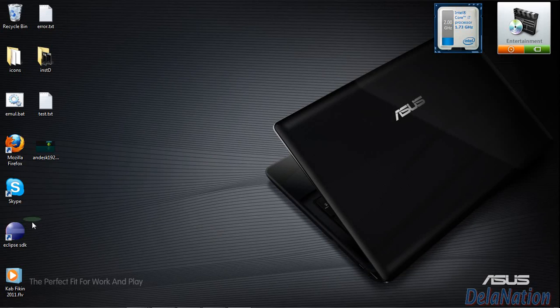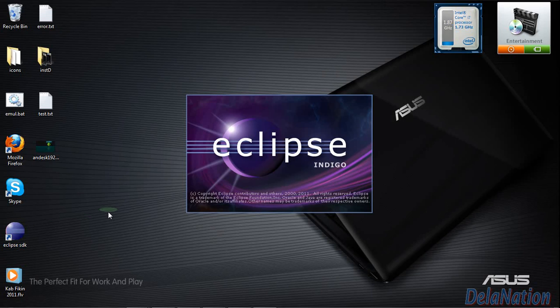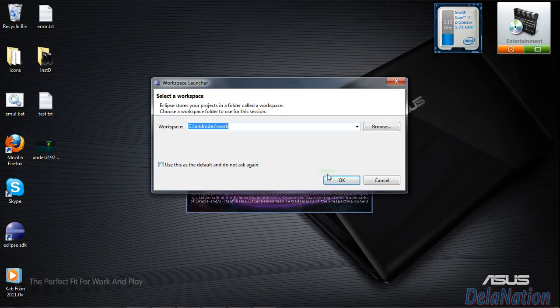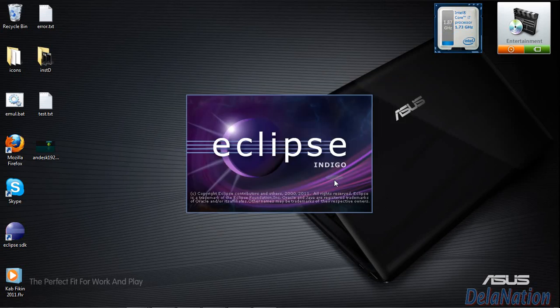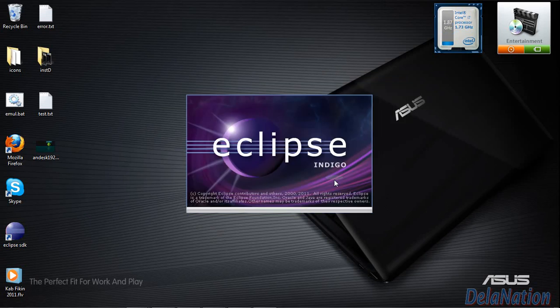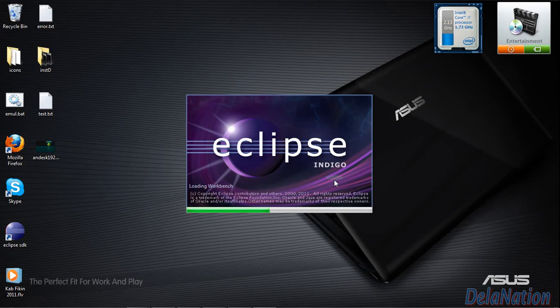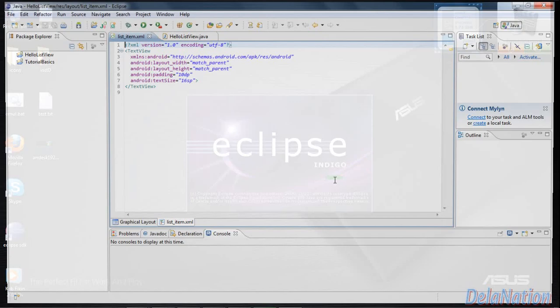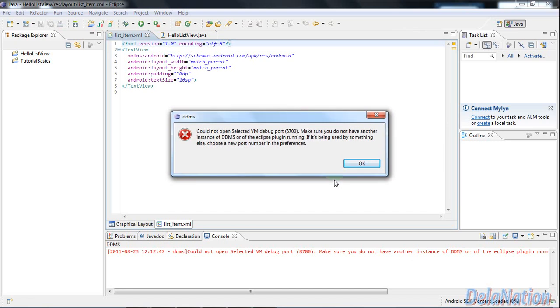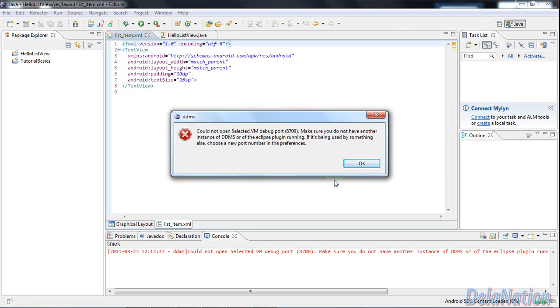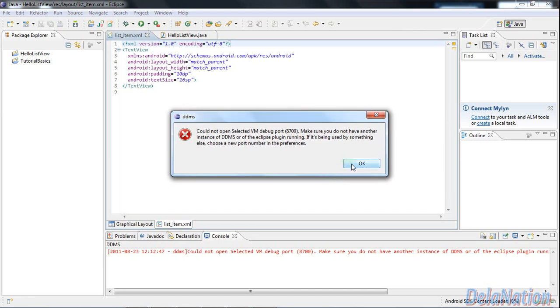So I will first reproduce the error. Let's open our Eclipse. When we get inside Eclipse, this is the error message that I get, as you can see there.